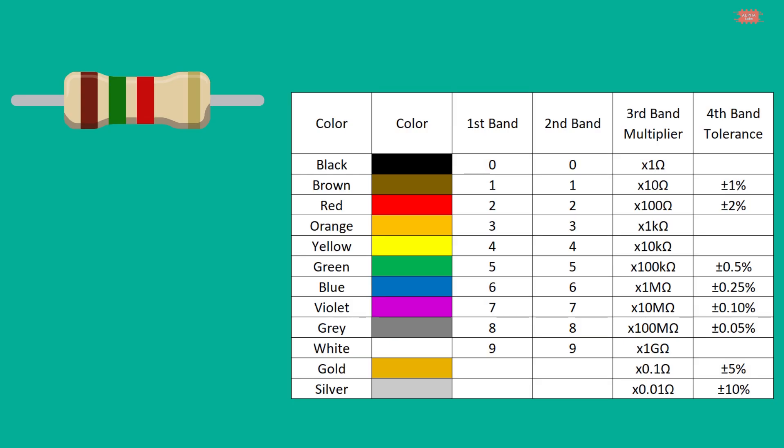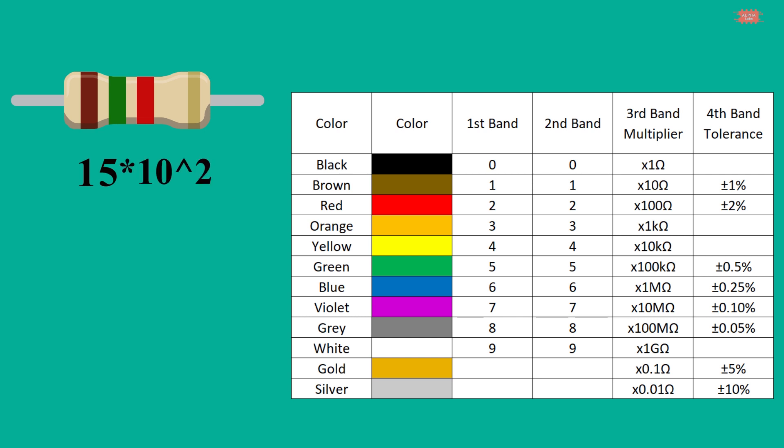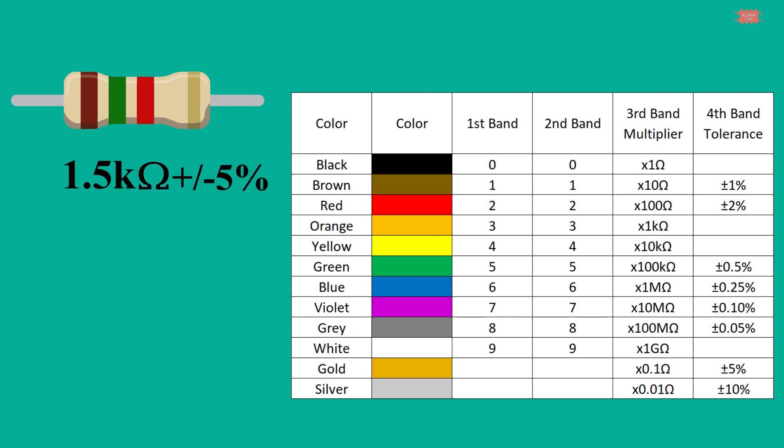A resistor has four color bands: brown, green, red, gold. The first band corresponding to brown will be 1. The second band corresponding to green will be 5. The third band corresponds to a factor of 10 to the second power, 100. So we have 15 times 100 is 1500 ohm. The fourth color band represents 5% tolerance. So the resistance of the resistor will be 1.5 kilo ohm with 5% tolerance.